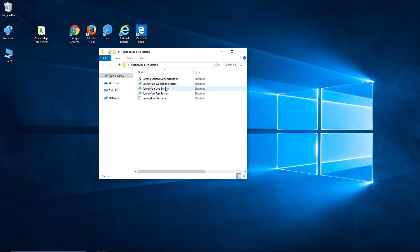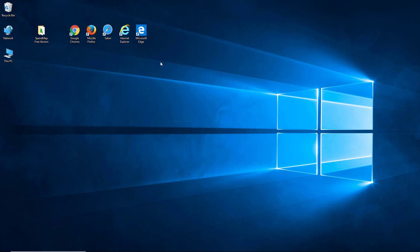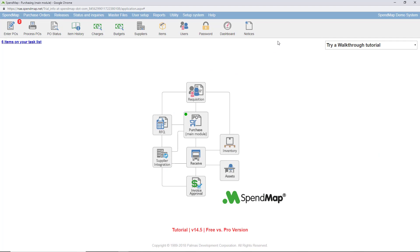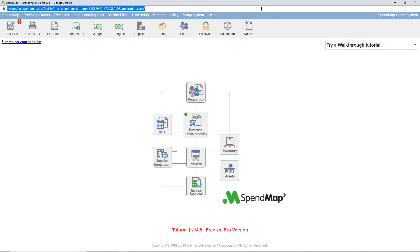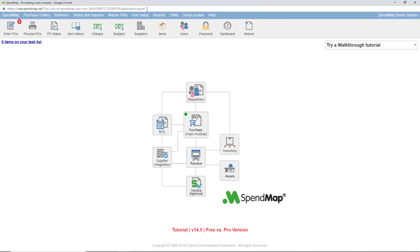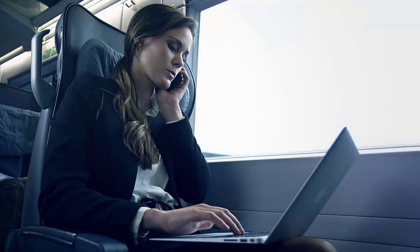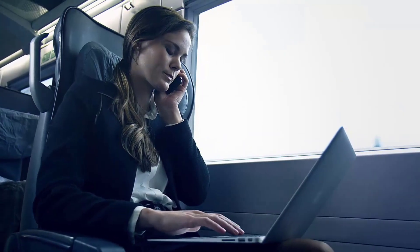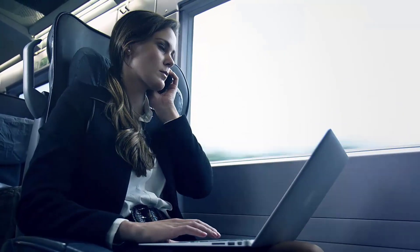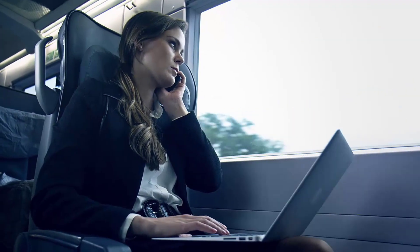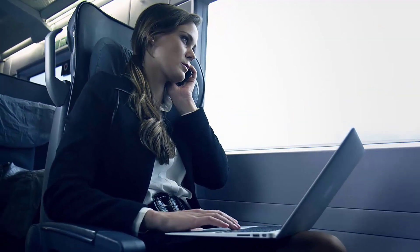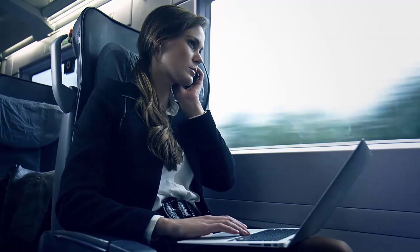Unlike the free Windows desktop application, the pro version of SpendMap is web-based, so your staff can access the system using their web browsers and mobile devices rather than having to install software on each computer. And since the pro version can be used over wide area networks and the internet, it's ideal for companies with multiple locations or employees who are on the go.